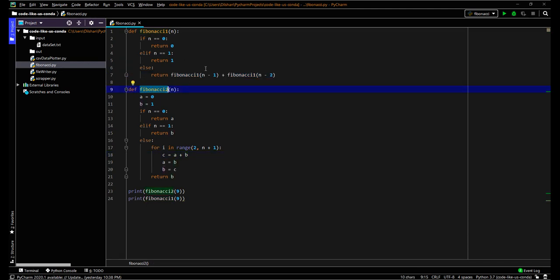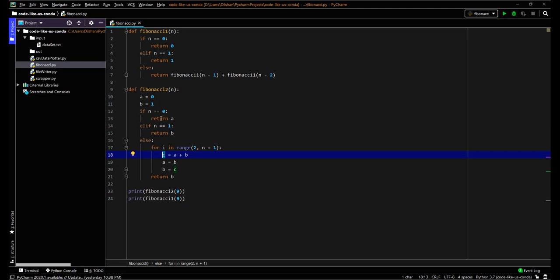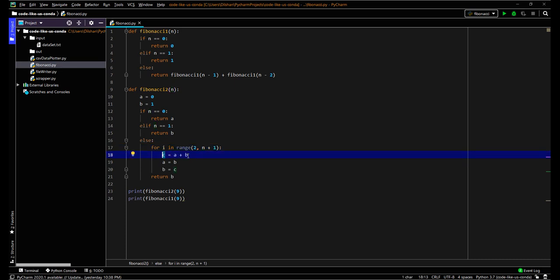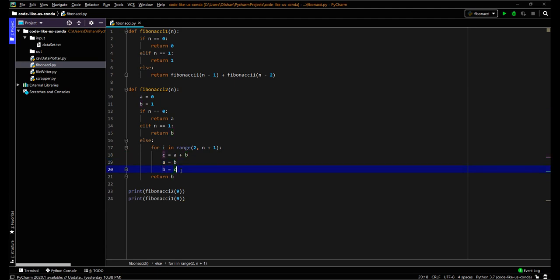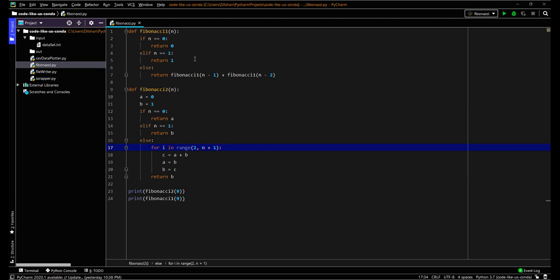The second Python method uses a for loop to reduce the time complexity of the recursion. Same as before: a=0, b=1, and another variable c. When n equals 0 return a, when n equals 1 return b. For other values it enters the for loop from 2 to n+1 (n+1 is excluded so it runs up to n). c = a + b, then next a = current b, next b = current c. After the loop, return b — same as previously.